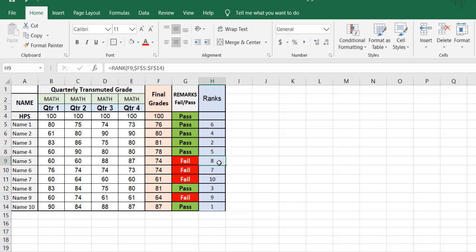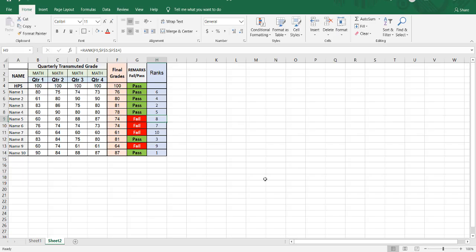That is how to make the grading system — it's similar to how the Department of Education does it, though not exactly the same. If you like the video, please subscribe for more videos. Thank you very much, God bless.